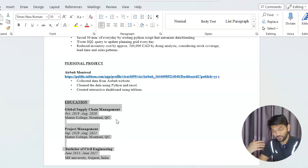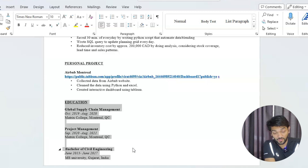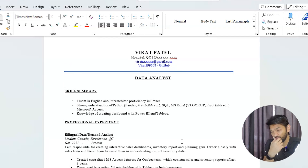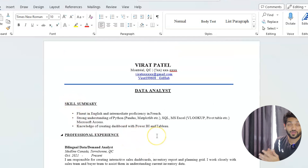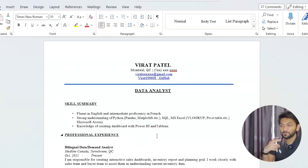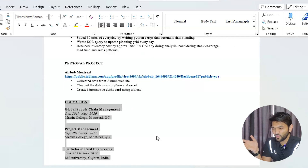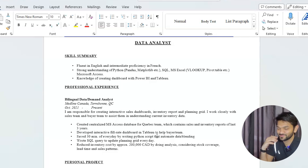Apart from that, if you have extracurricular activities you can include them after education, but personally I don't think it makes a significant difference. The average time a hiring manager spends on a resume is just three or four seconds, so they won't read everything. They typically look at the skill summary section first, and if your skills match the job description, they'll call you. A one-page resume is more than enough.